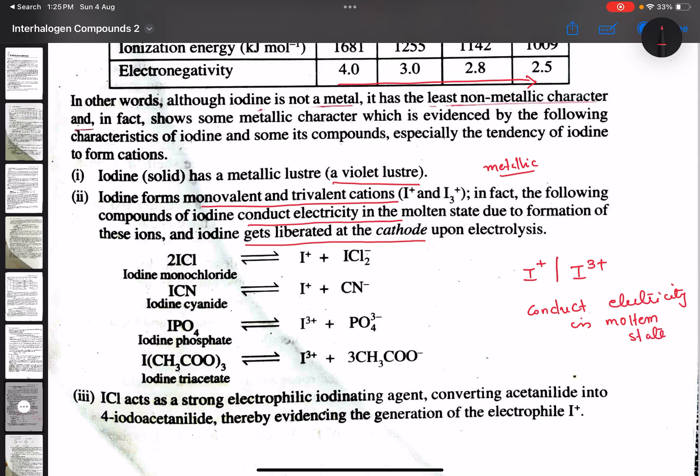Due to the formation of ions, upon electrolysis I₂ is liberated. This is why iodine exhibits electropositive character.